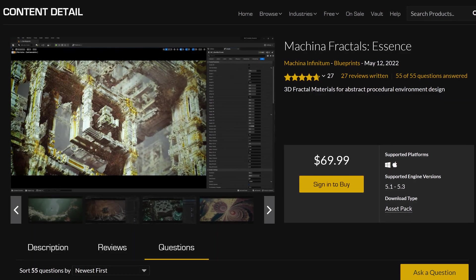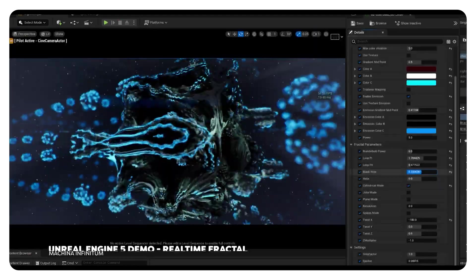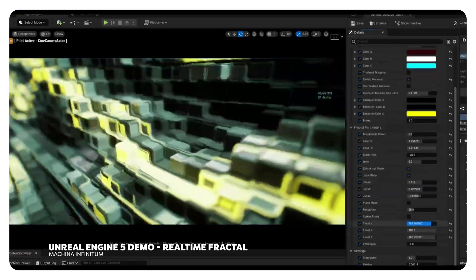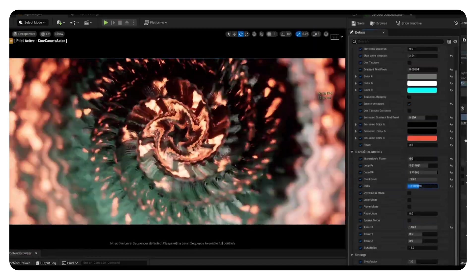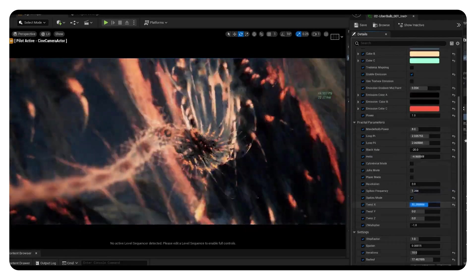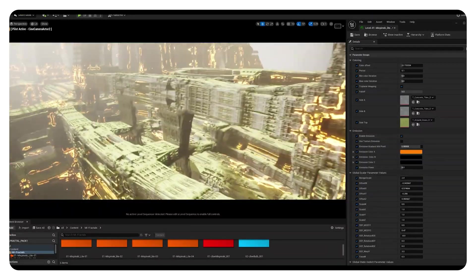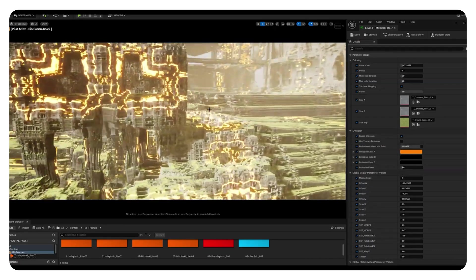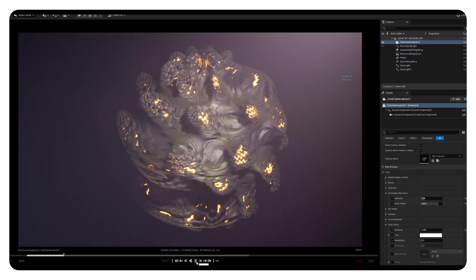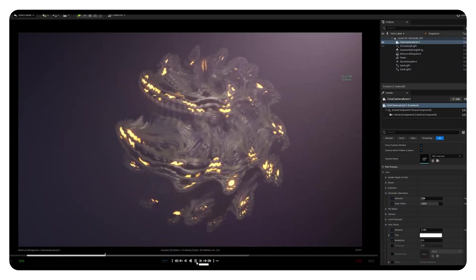Number seven is more of a niche asset, but something really unique and absolutely amazing. It's Machinima Fractals — basically a three-dimensional fractal, which is something mathematical that you can visualize. It's very abstract, but you can create really stunning things with it. Really cool for sci-fi projects. It's just a blueprint with a bunch of settings to create something unique. I bought it some time ago because I thought it was really cool, but I haven't really used it in a project yet — maybe something for next year.